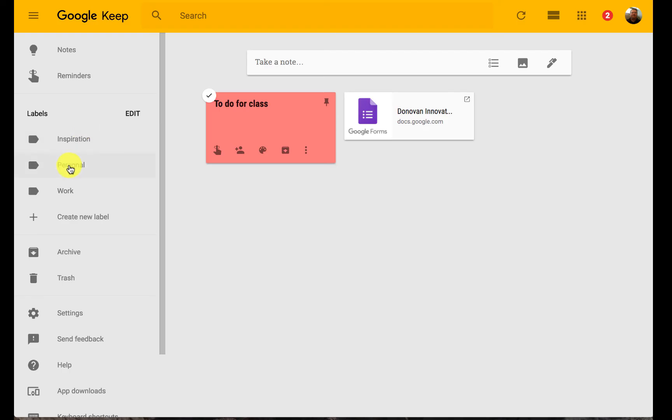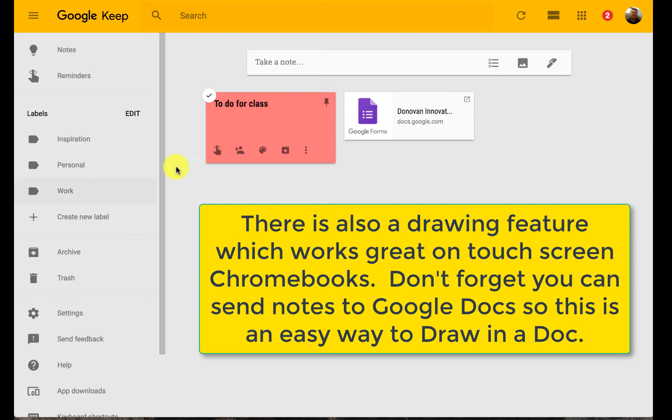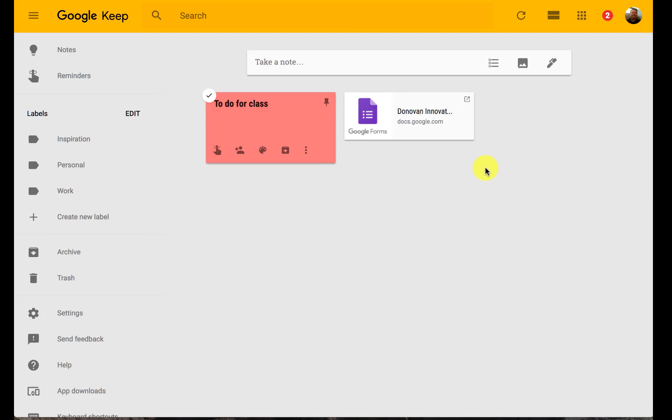All your labels are going to be here. So again, if I use a label for a class, I can easily find those ones just for that class. Otherwise, this is a very simple tool to use. The ability to collaborate on those notes can make planning with other people much more easily accomplished.